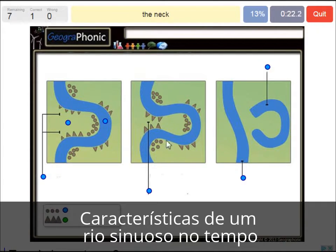The neck — that's the area here, in this case here.